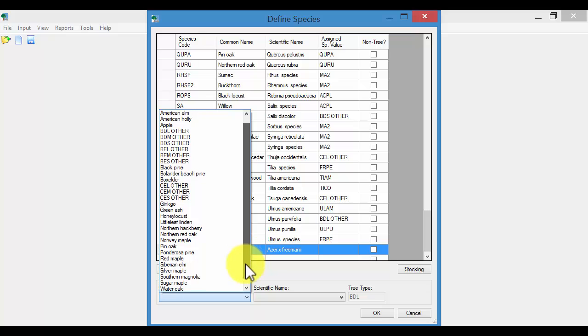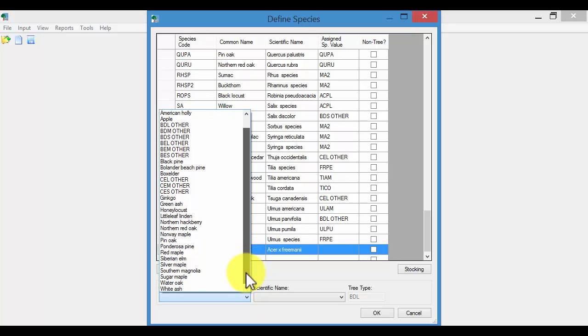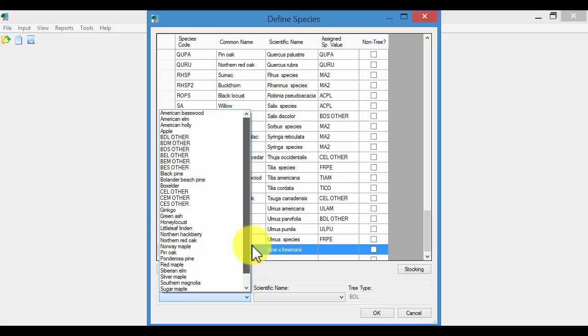So these are the trees that are available in the Midwest. This goes back to the US Forest Service's research that was conducted in this particular case. It was Minneapolis. These were the trees that were modeled. So I'll use the red maple in this case.